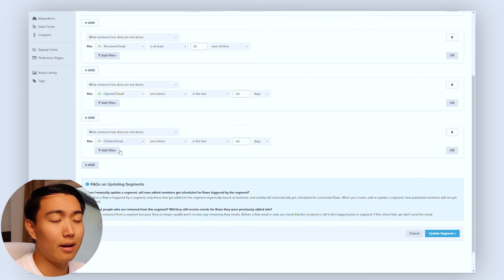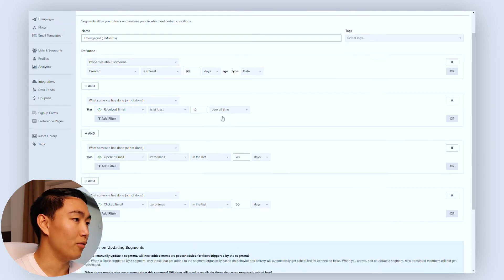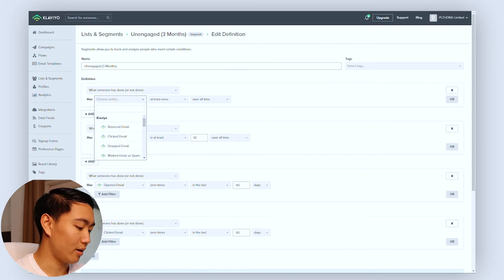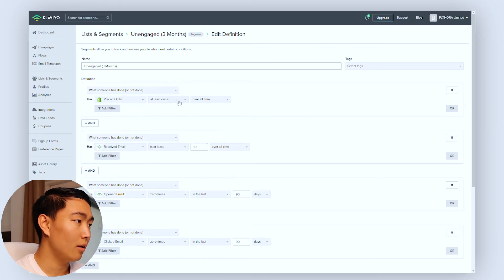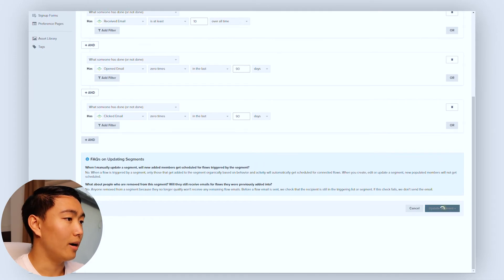We also have the clicked metric, because sometimes the pixel doesn't catch all of the opens, so you want to track clicks as well. Make sure both are set to 90 days. One other thing we add is a condition using 'choose metric' set to placed order at least once — zero times in the last 30 to 45 days. You don't want to exit people out of any post-purchase flows they might be in, so make sure they haven't been a customer recently before marking them as unengaged. Then just hit update segment.